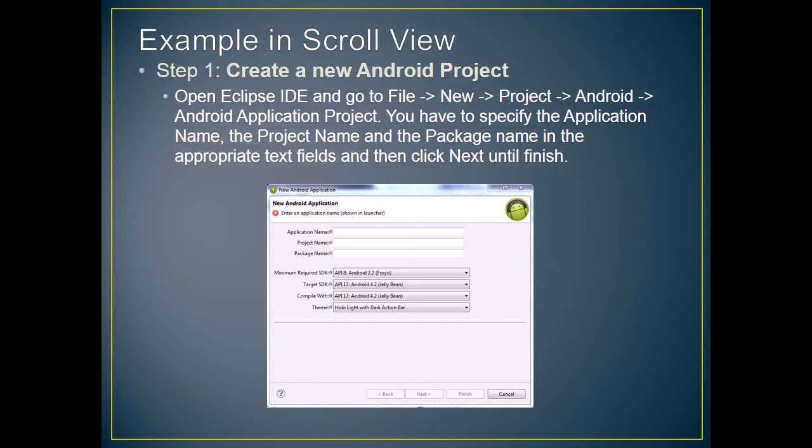Open Eclipse IDE and go to File, then New, then Project, then Android, then Android Application Project. You have to specify the application name, the project name, and the package name in the appropriate text fields, and then click Next until Finish.